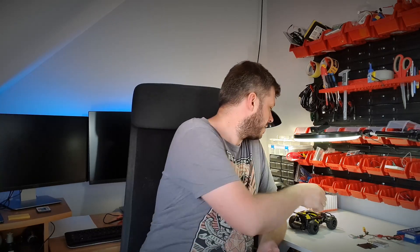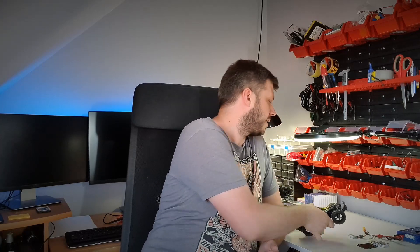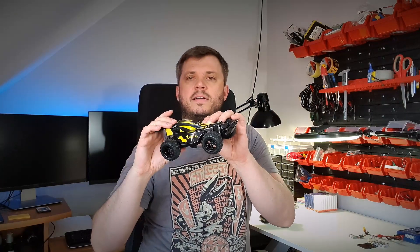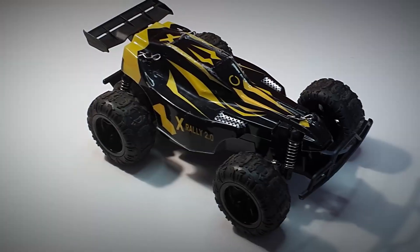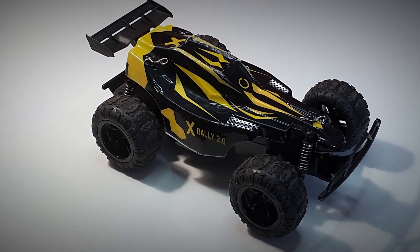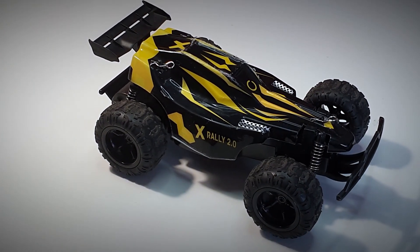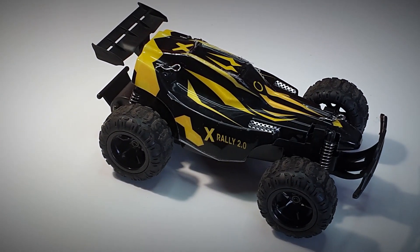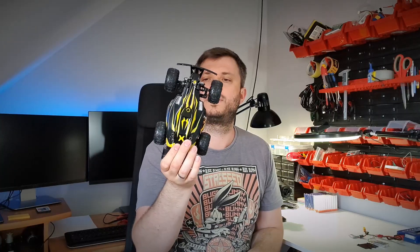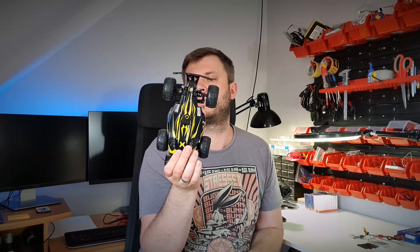Hey guys, while waiting for my 3D printer, I'm going to take care of some minor projects. Today I would like to take care of this tiny RC car, Overmax X-Rally 2.0. Really good car.